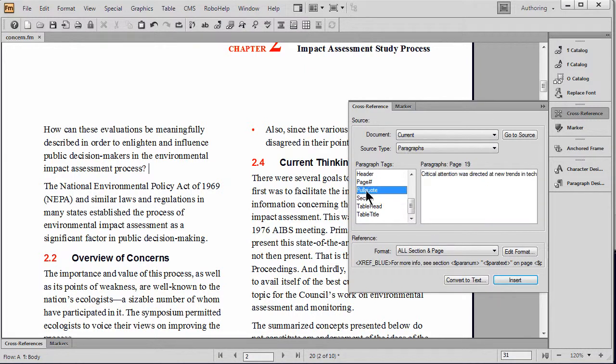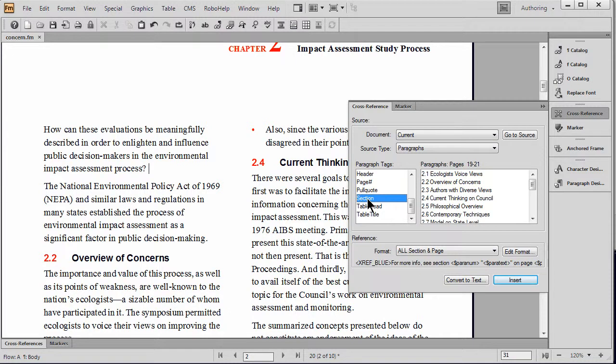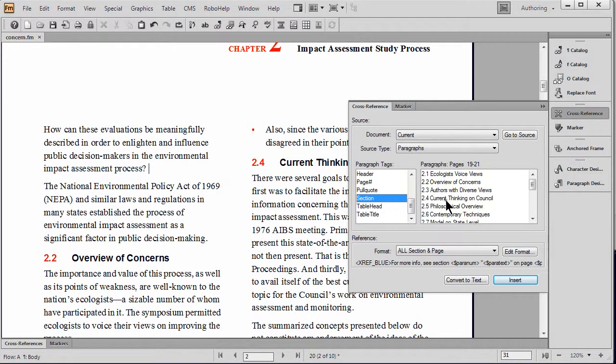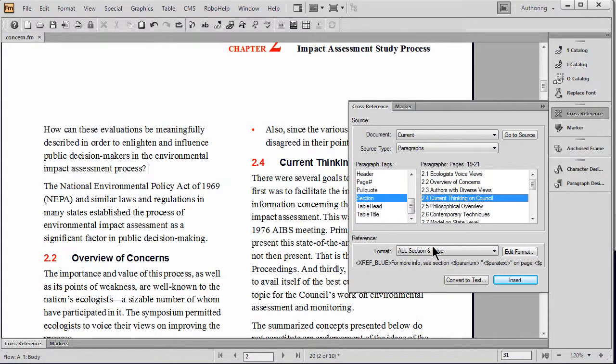You're able to reference different paragraph styles by their name. You can also make a reference to markers or other types of cross-references. We're going to actually make one to the heading that we see on the page.